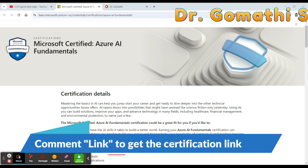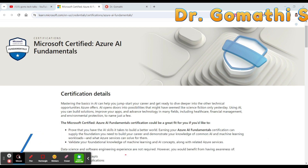The second important thing is career advancement. As cloud computing continues to grow, having a certification in a leading platform like Azure can make you more attractive to employers and may open up new career opportunities. Third, earning a certification can boost your confidence in your cloud computing skills and increase your credibility with employers and peers.